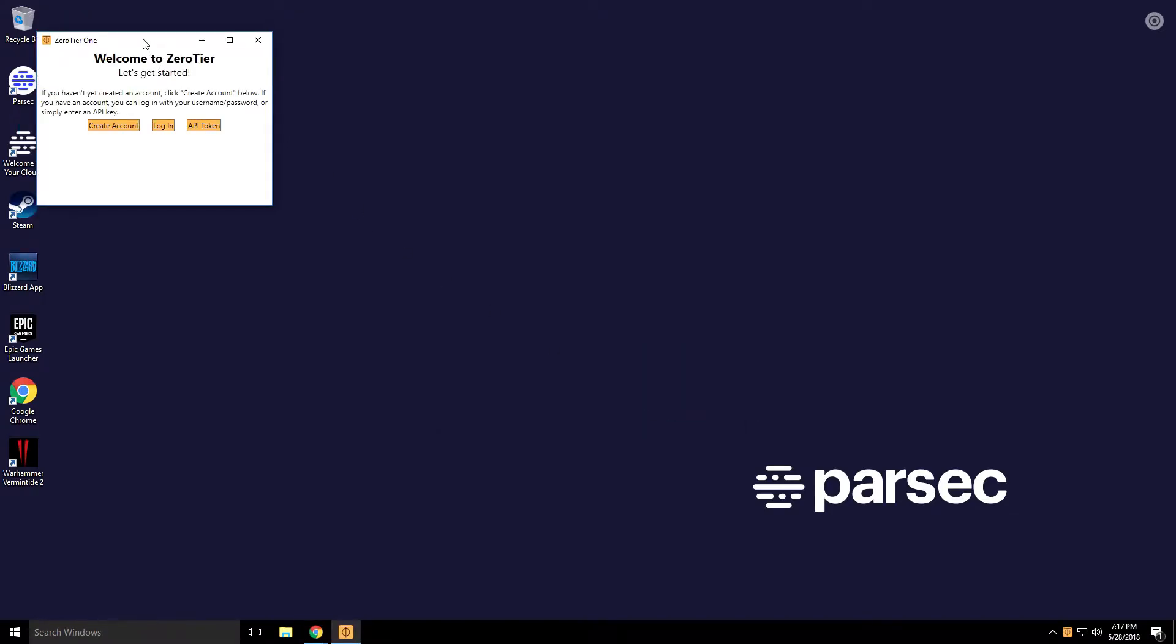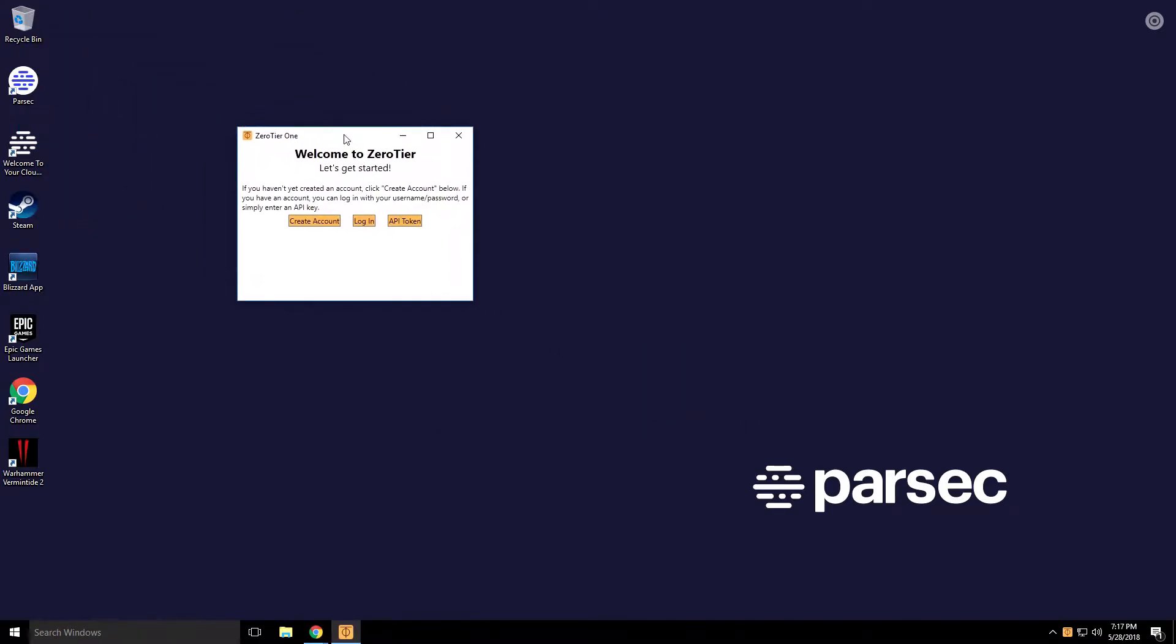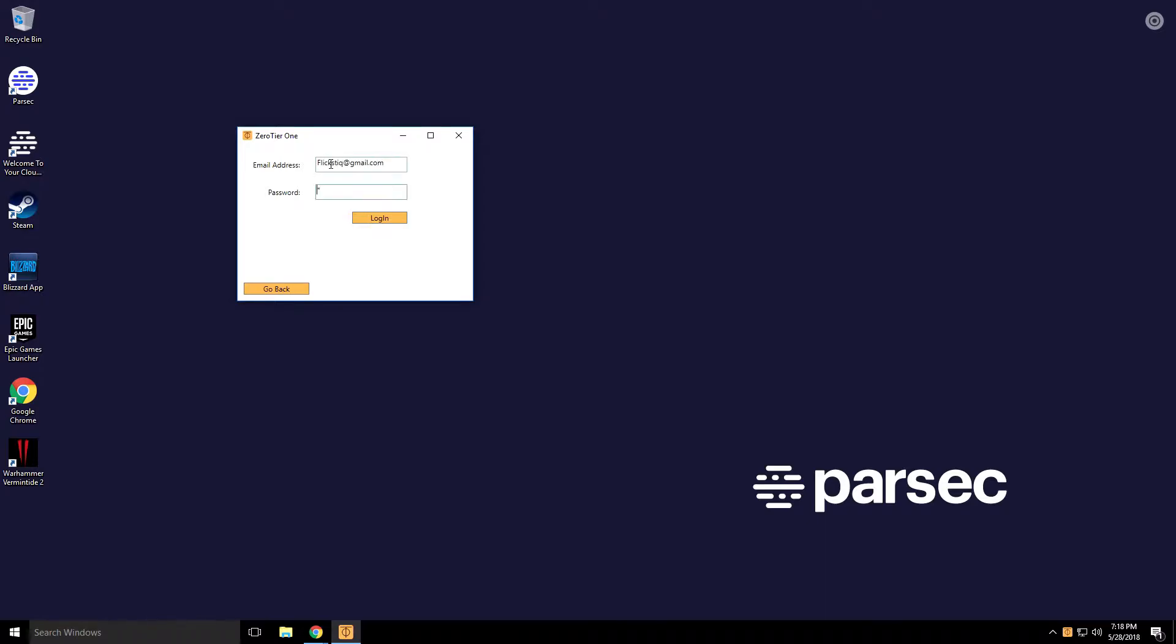Now it's going to prompt you to either create an account or log in. We're going to choose to log in since we already created an account in the previous step. It's going to show that we already have a network created, which we do. Go ahead and choose Join and then click All Done.